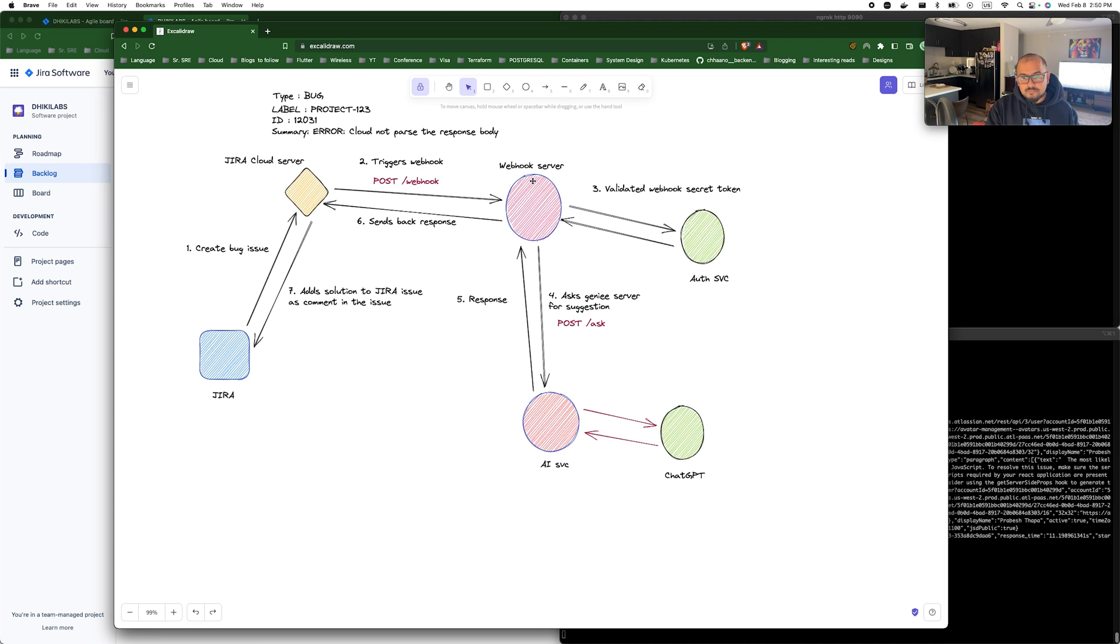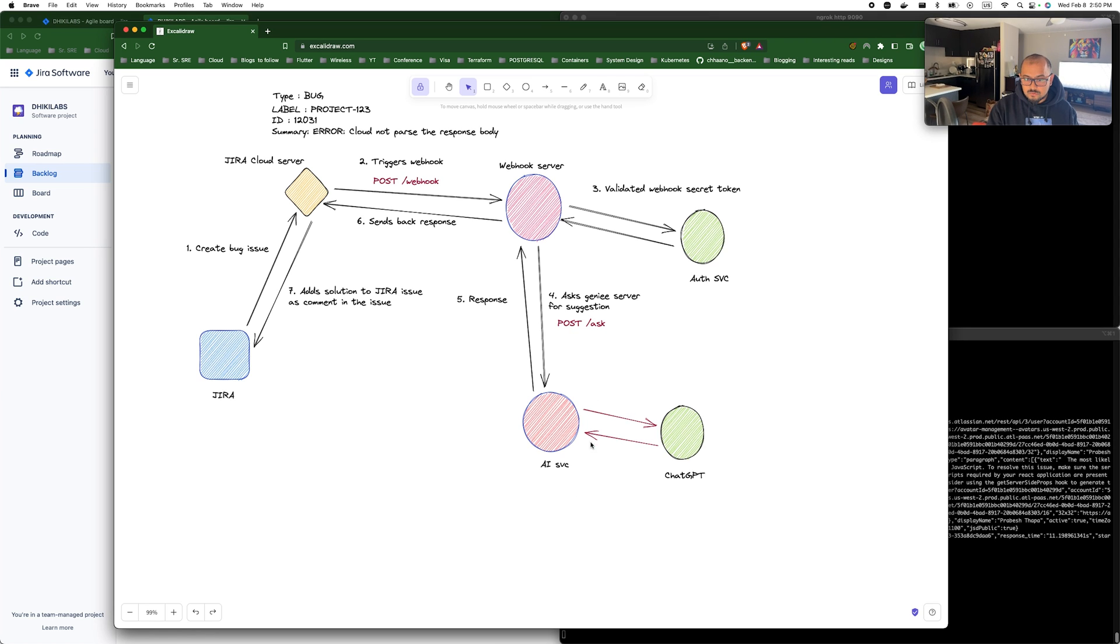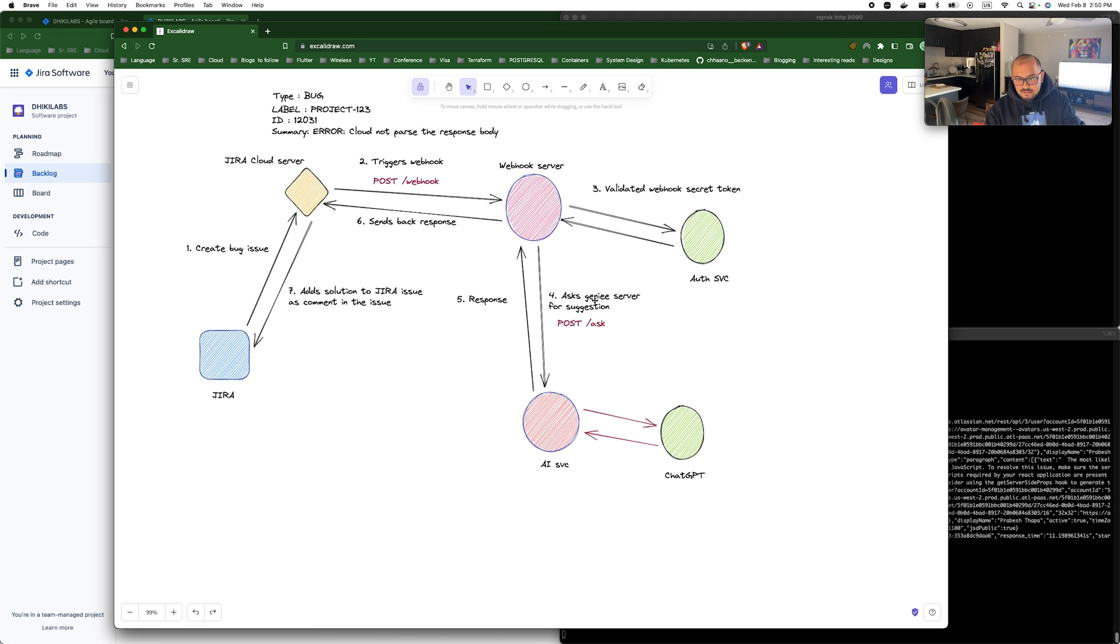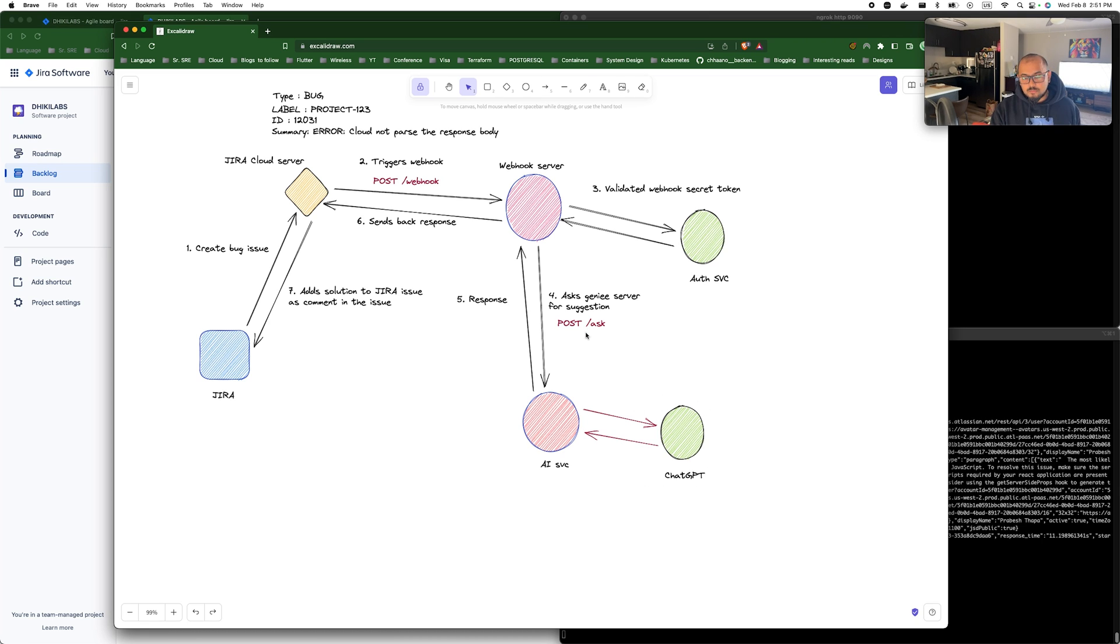After the secret is validated from our authentication service running in the background, webhook server then sends a post request to ask endpoint, which is the endpoint exposed by our AI service. Basically, this AI service is called Genie. I named it Genie to make it a bit fancy, but yeah, this Genie server or AI server communicates with ChatGPT and gets the response back using OpenAI.